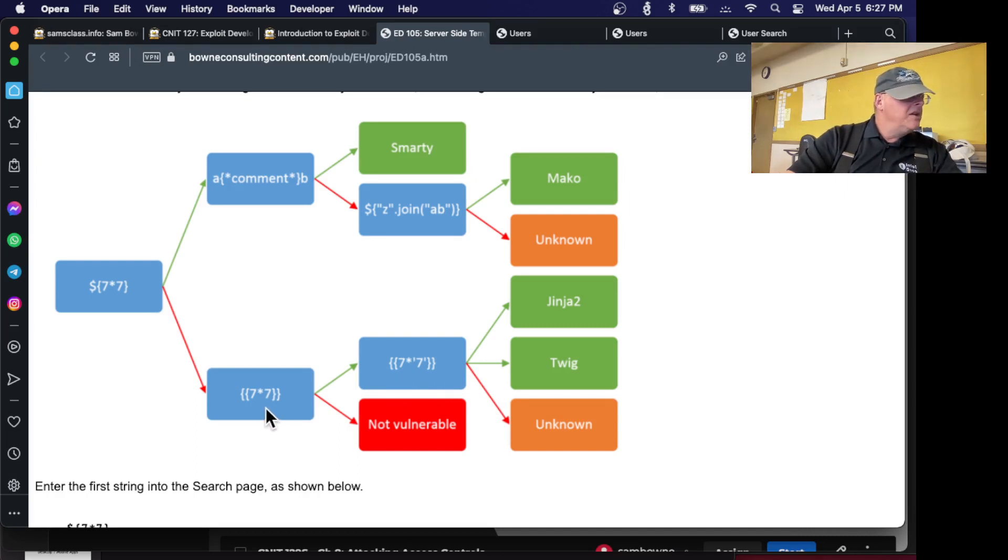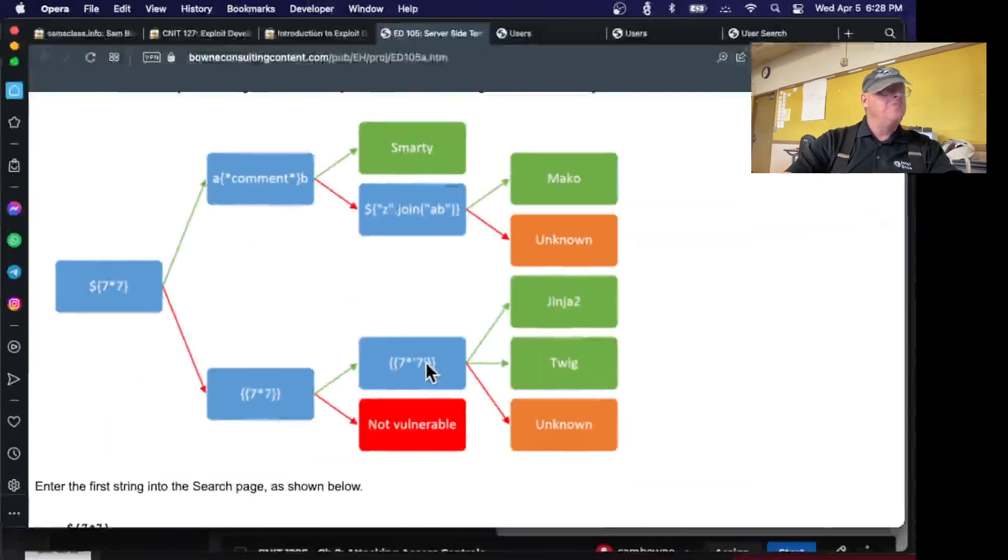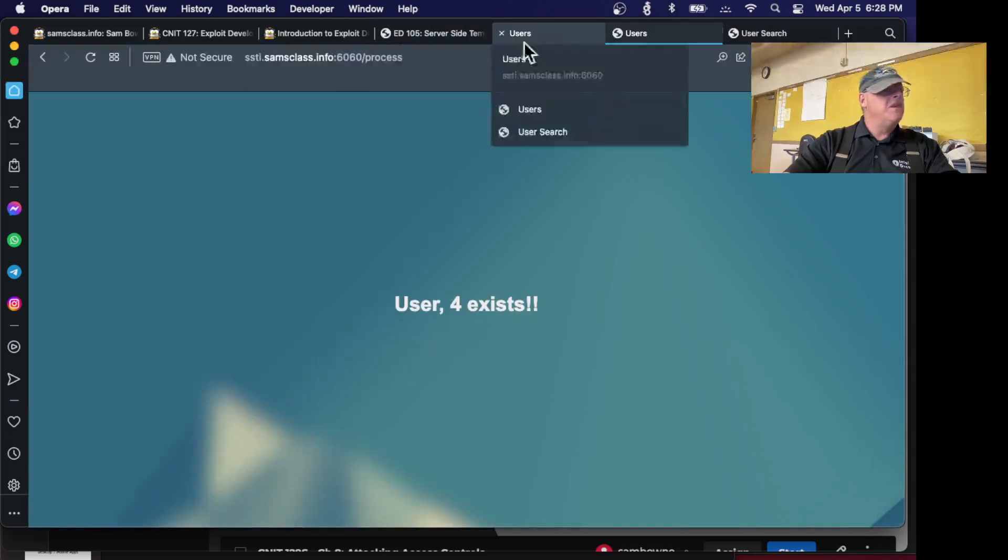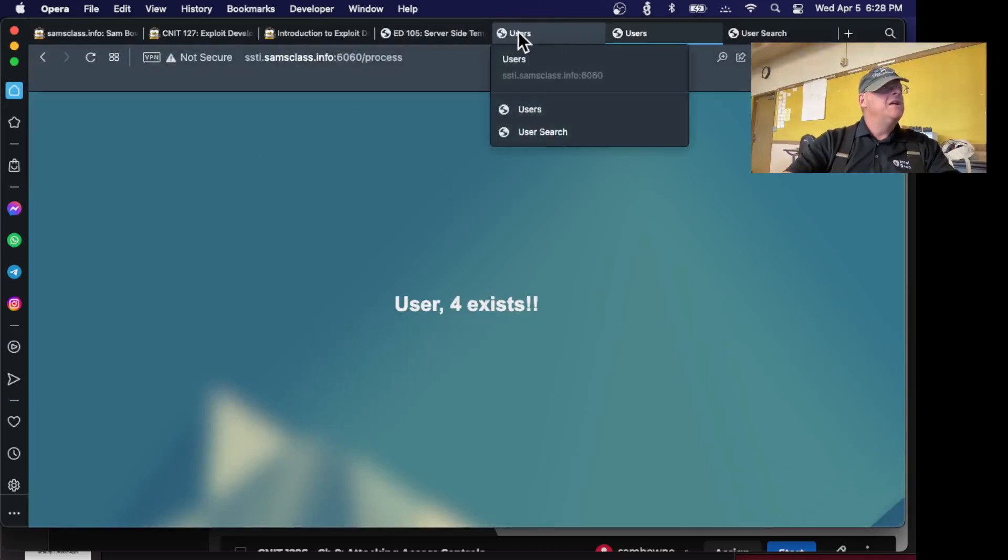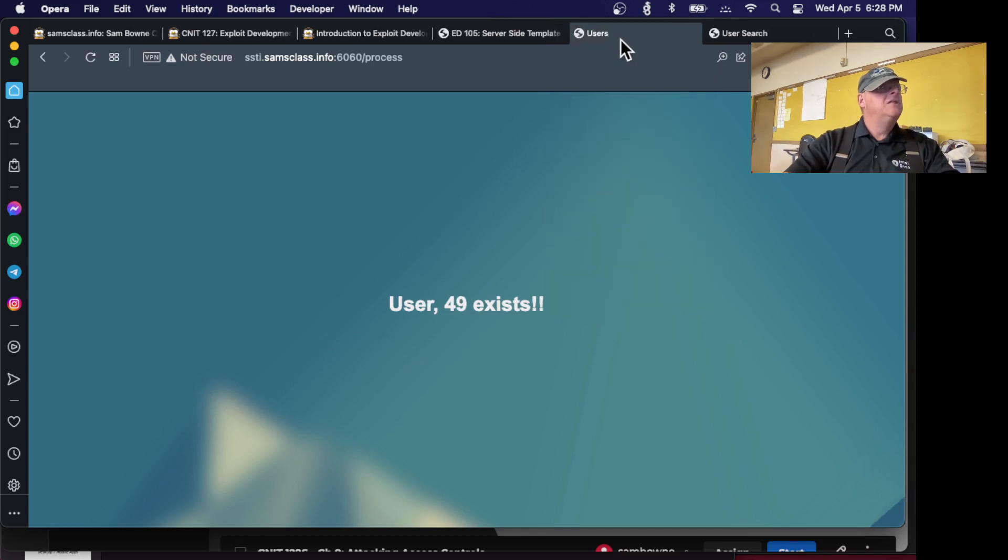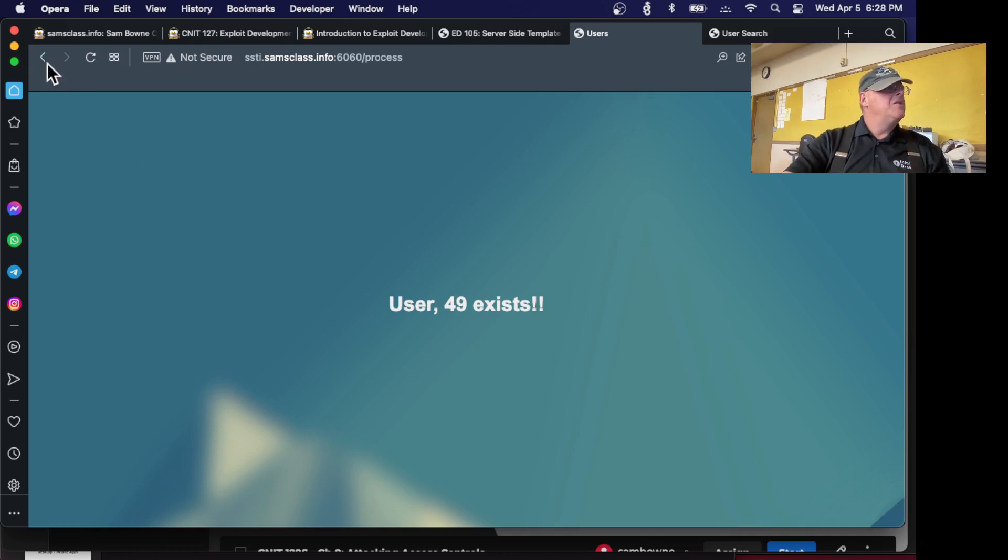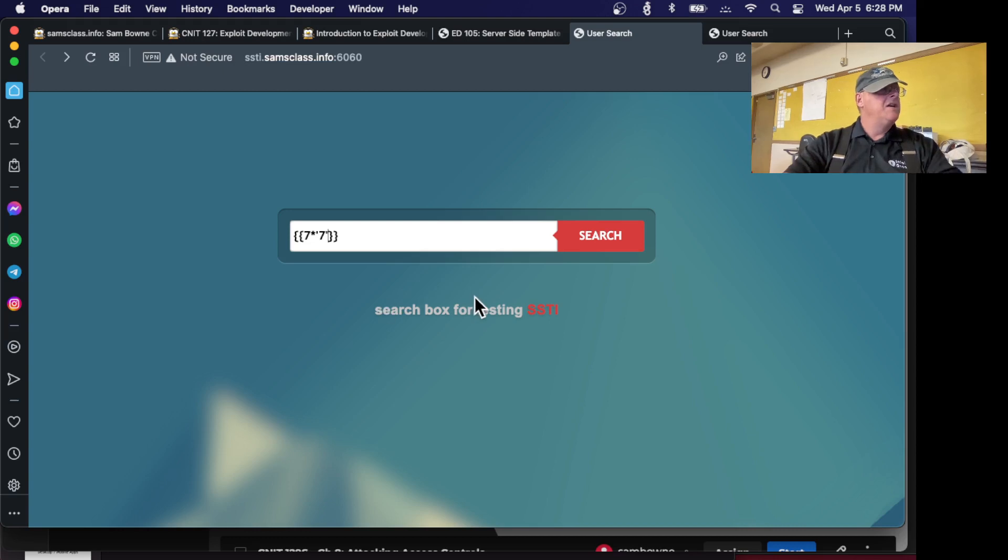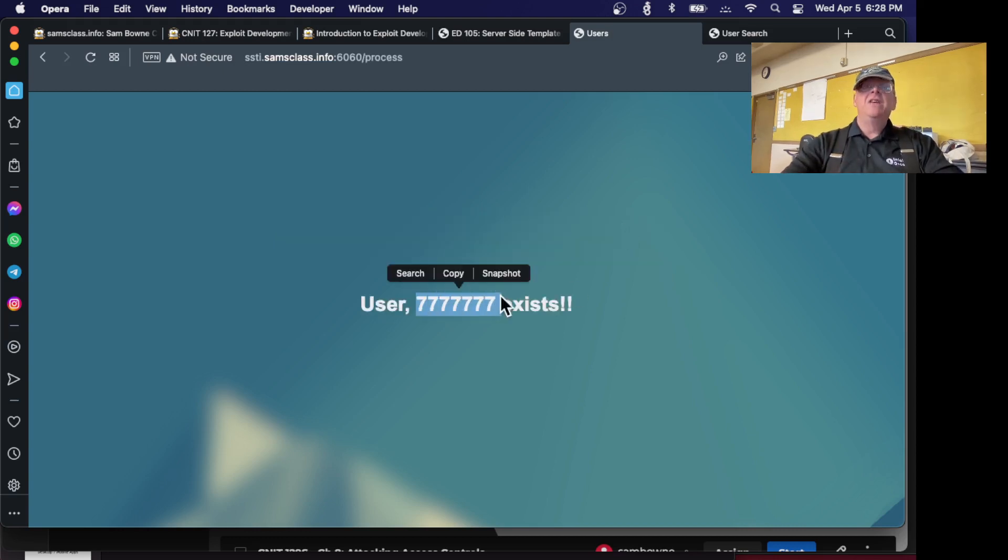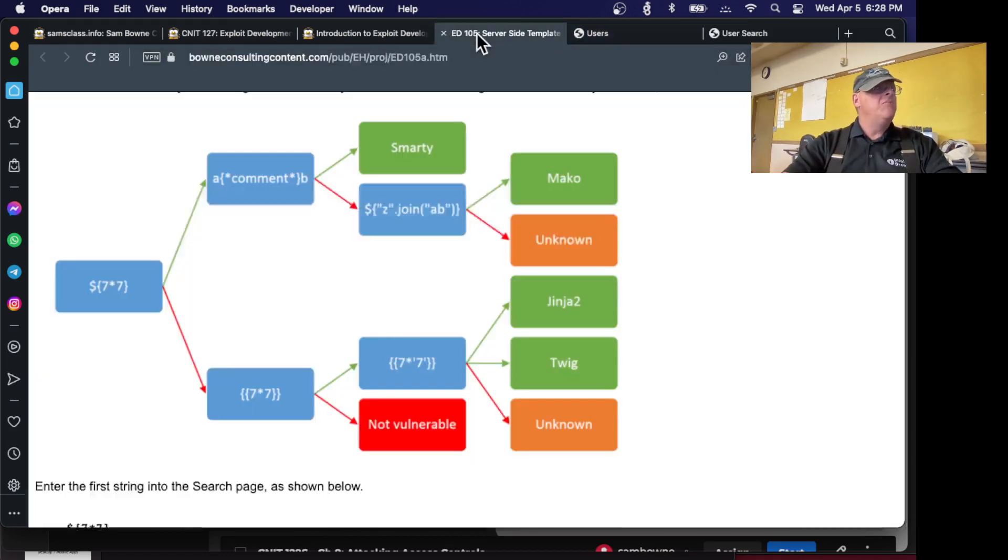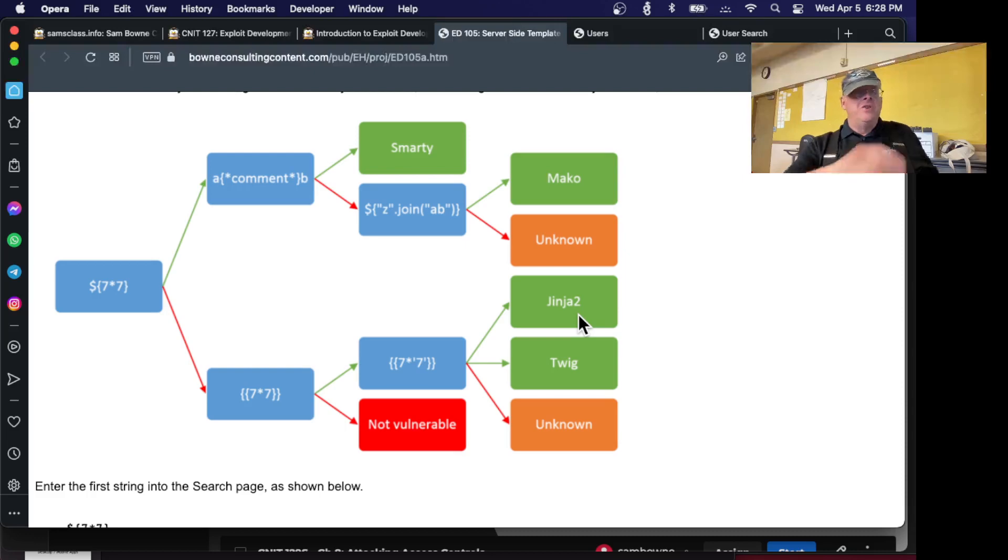Now, 7 times apostrophe 7. I'm going to see if I can do a multiplication of a string. I want to put apostrophes around that 7. And now it did that multiplication. 7 times a string is 7 7s. So this also processed that. So I follow the green line. So this server is running Jinja 2. That's the point of this. You can determine what server-side technology is used by this fingerprinting procedure.